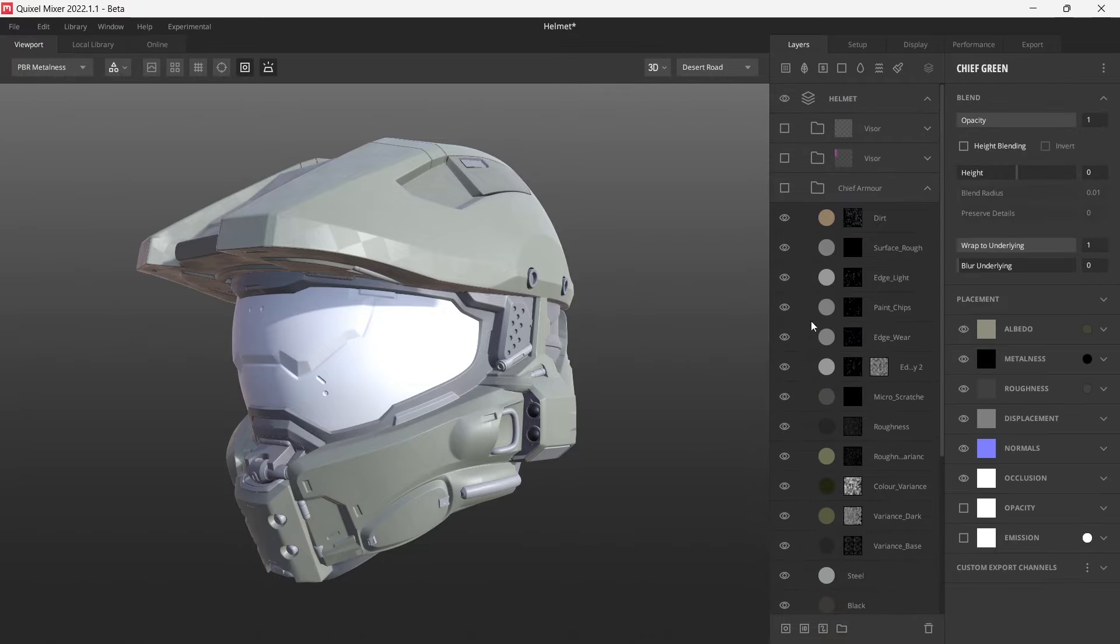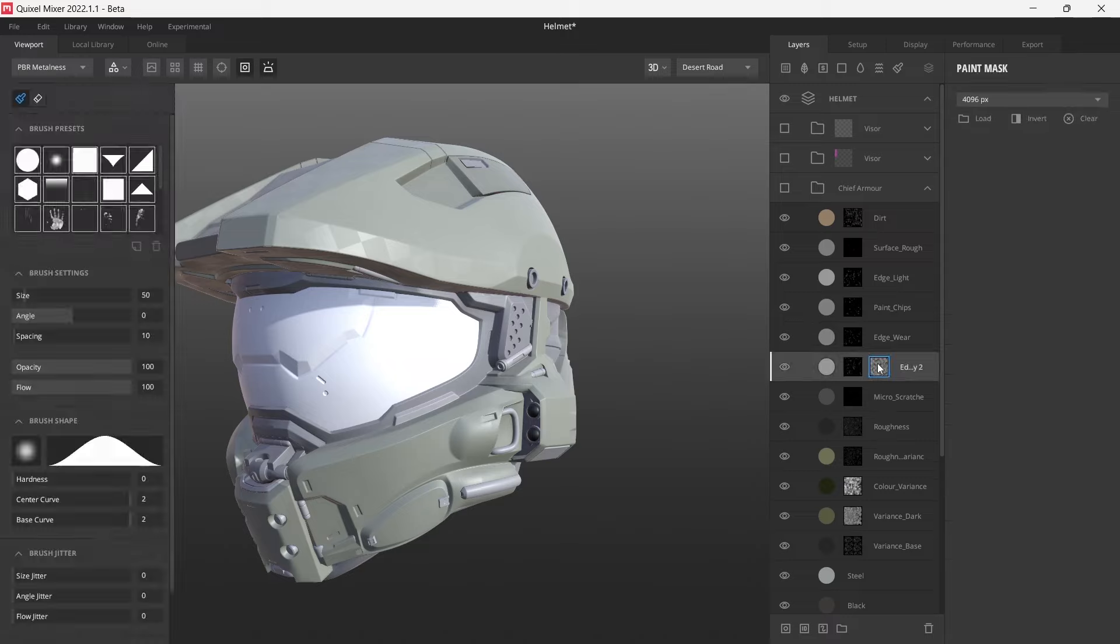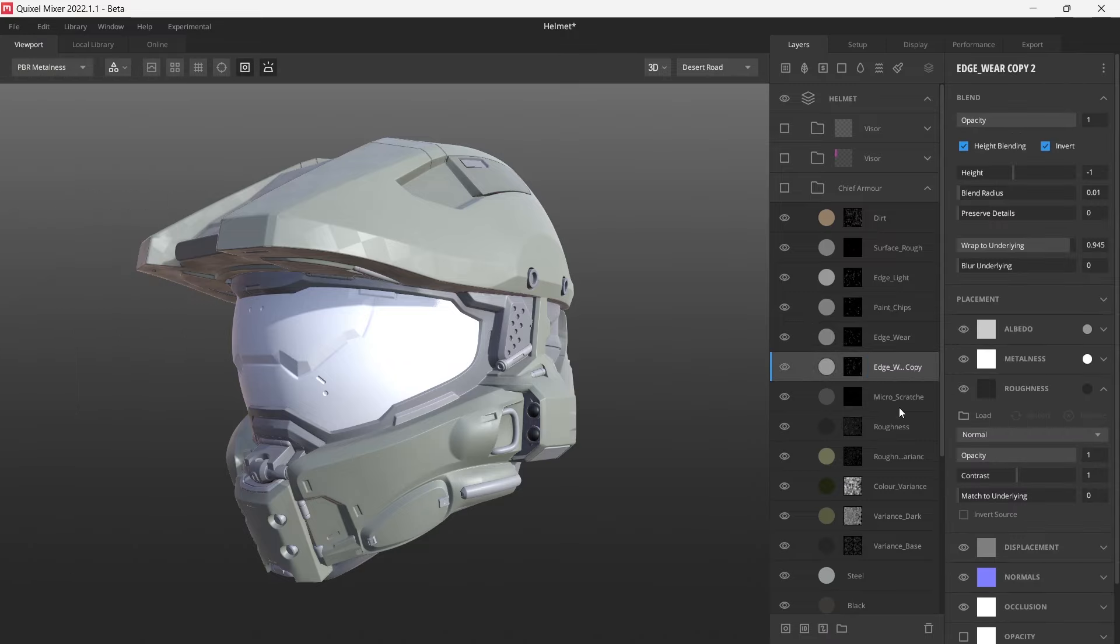Once we've gotten rid of all the ID masks, we just need to make sure there's no paint masks. I can see there's one here, so we'll just delete that.